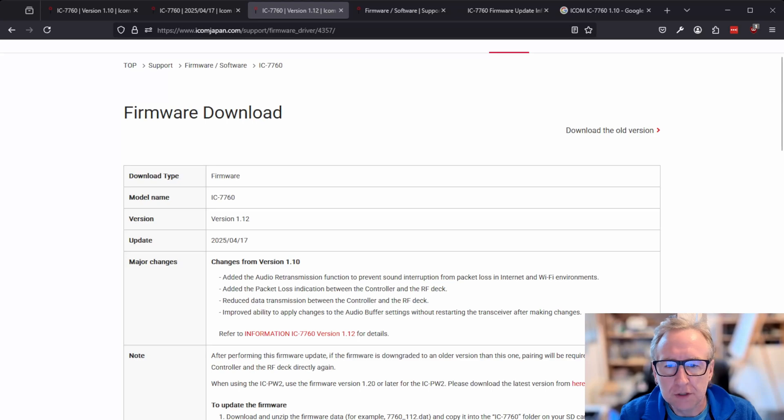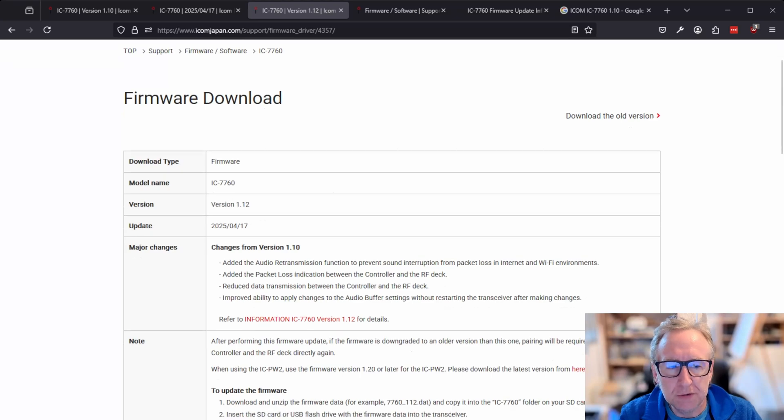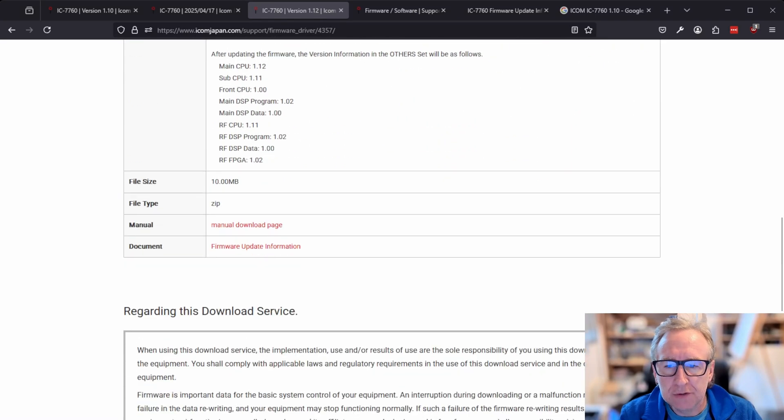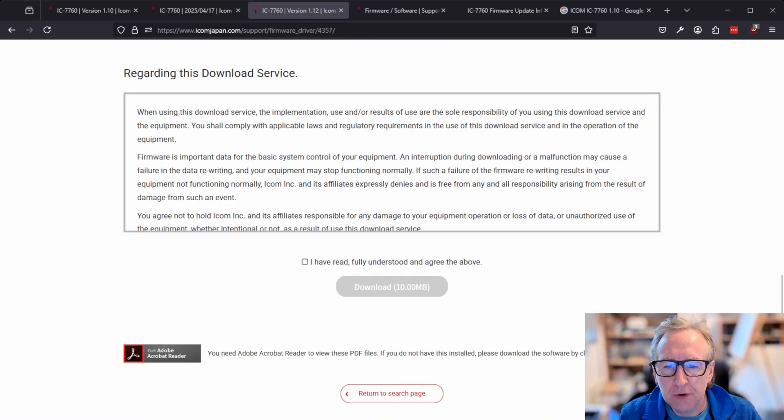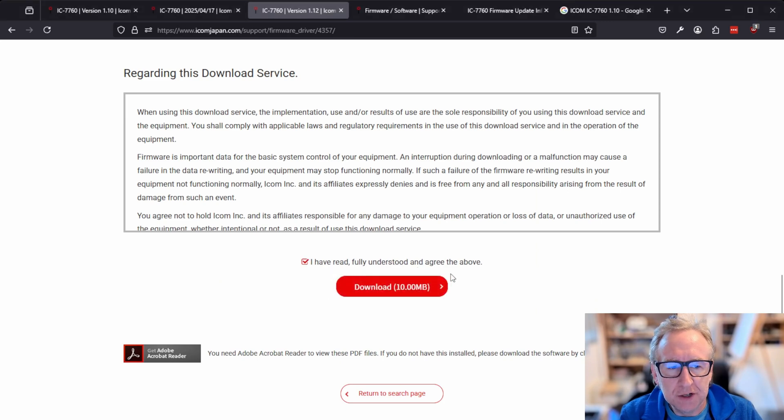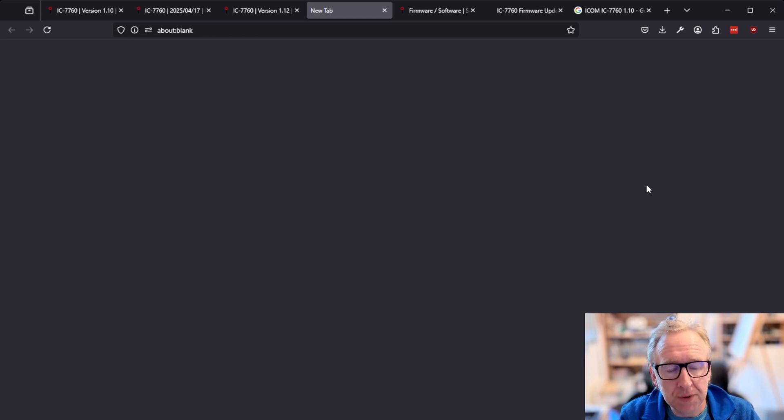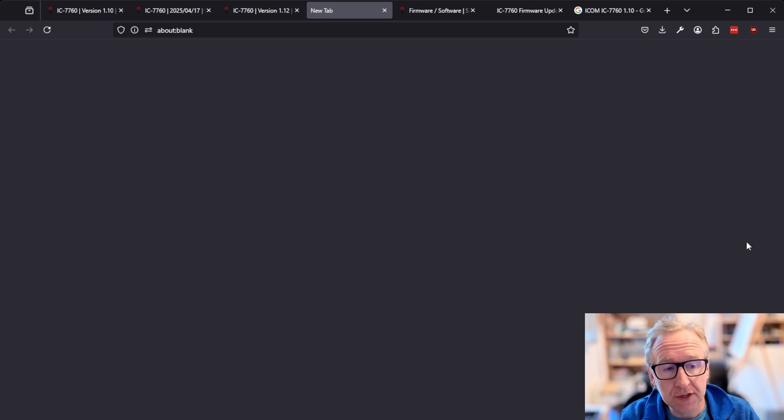All right, so we're back over at the computer now. If we scroll down to the bottom of the firmware update page, we need to tick the Have We Read and Understood the Terms and Conditions and download the firmware. That will just take a second to download. There we go. And once that's downloaded, what we're going to do is copy, extract the zip file and copy it over to the root folder of the SD card.